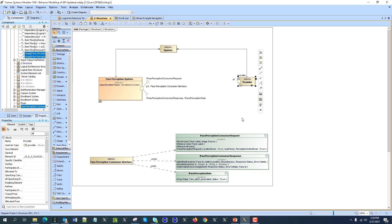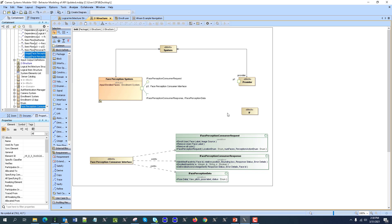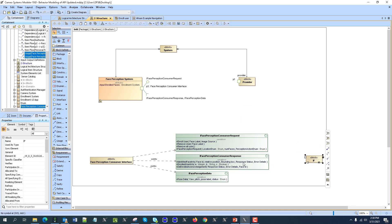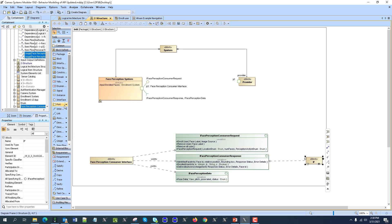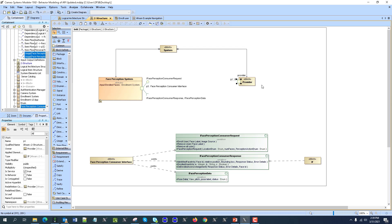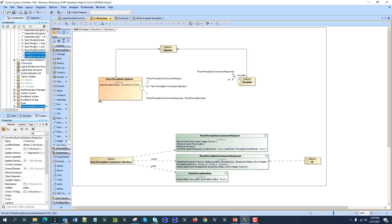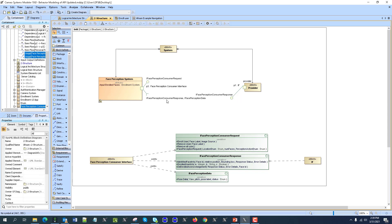If you want, you can actually create another block like this. We can create another type — an interface type — like this will be our interface, which in this case is providing this interface realization. Then we are using this as a type, and then we are going to show those provided and required: this one is here required and this one is here provided.